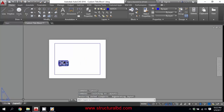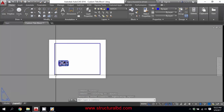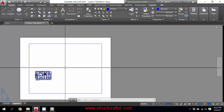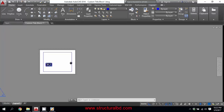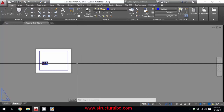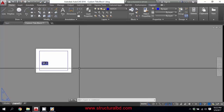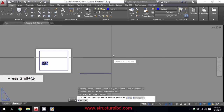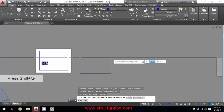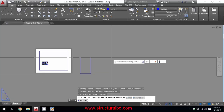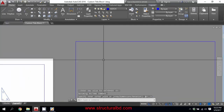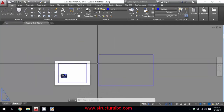Open your drawing and you can make your title box in model space or in layout. If you make it in model space, you need to move it to layout later. I'm creating it here in the layout. To create an 11 by 17 size sheet, go to the rectangle command, click, then press Shift and type @17,11 and press Enter.